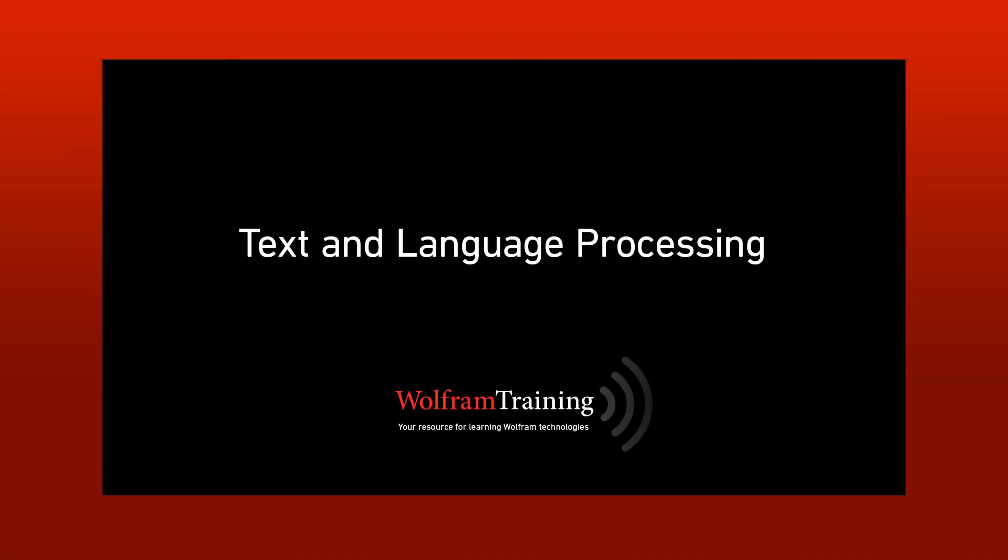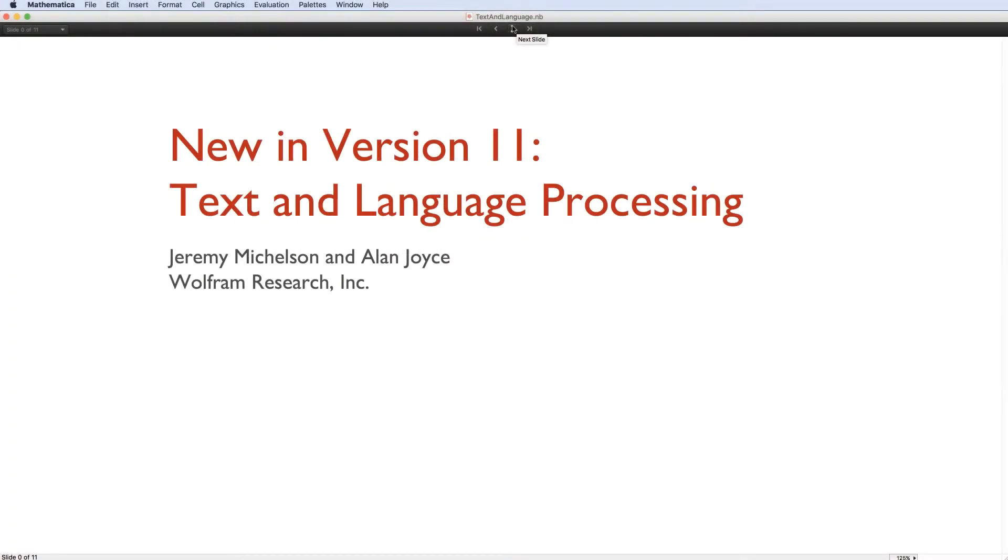Hi, my name is Jeremy Michelson, and I'm going to help Alan Joyce present the new text and natural language functionality in version 11. I don't think I have a lot of time, so I'm going to go pretty quick, but we'll leave behind the slides for you to study.